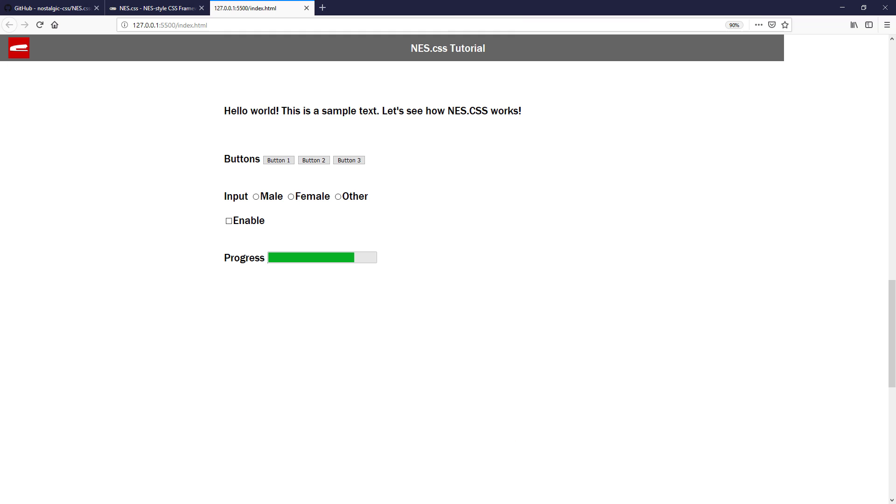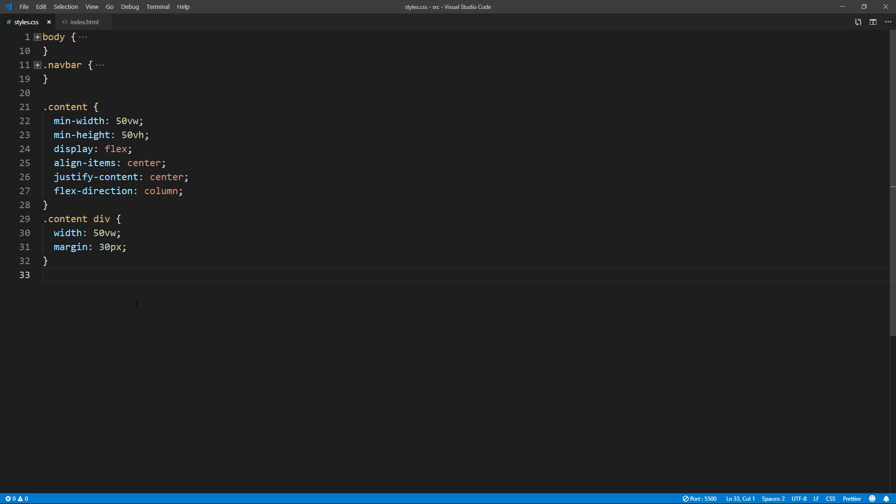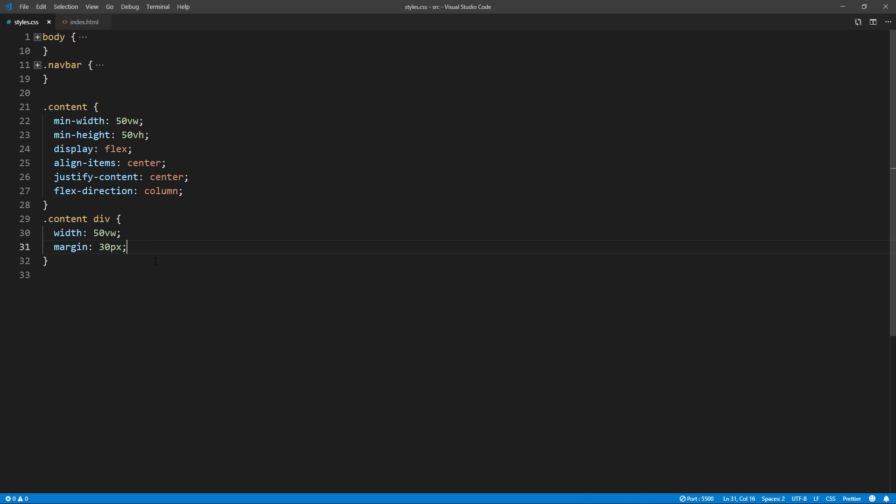And here's the example page. I already added some basic elements like paragraphs, radio and checkbox, and progress bar. I didn't put on any CSS styles for them at all, only just basic width and margin. We'll let NES library do the rest.